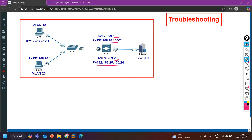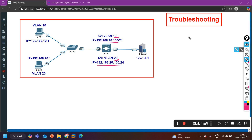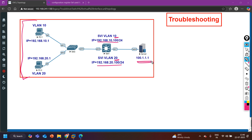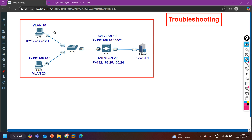After configuring this scenario there is an issue: the PCs are not able to access the server at 100.1.1.1. If this is a DHCP server, clients can't get an IP address; if it's a web server, clients can't access the application. Even the two PCs are not able to communicate with each other. VLAN 10 users can communicate within VLAN 10, but VLAN 10 users are not able to communicate with VLAN 20 users, and neither can ping their gateway.